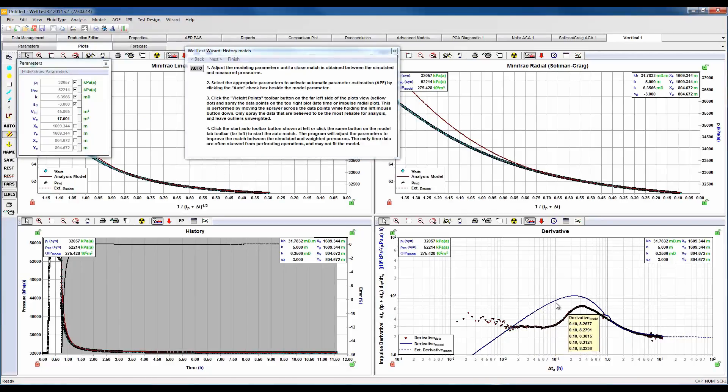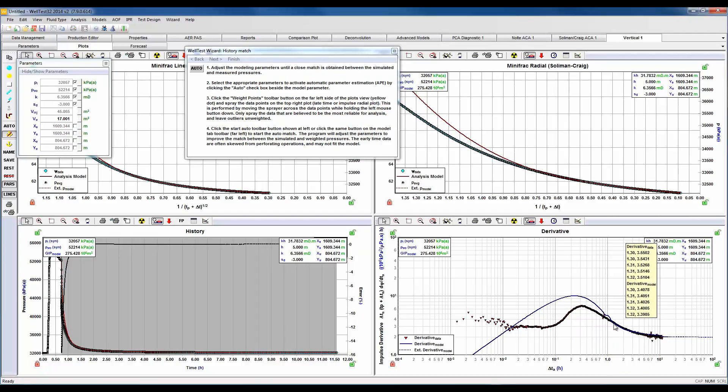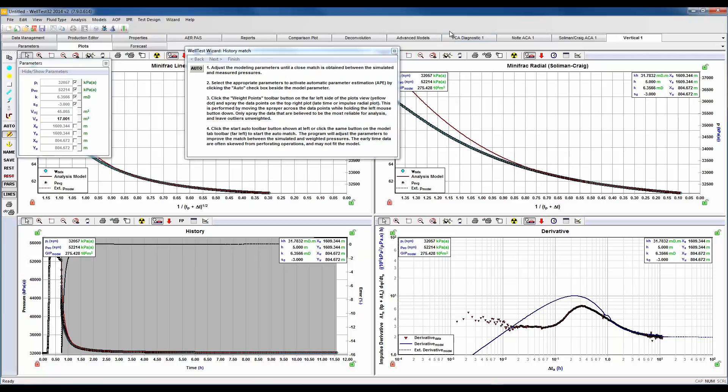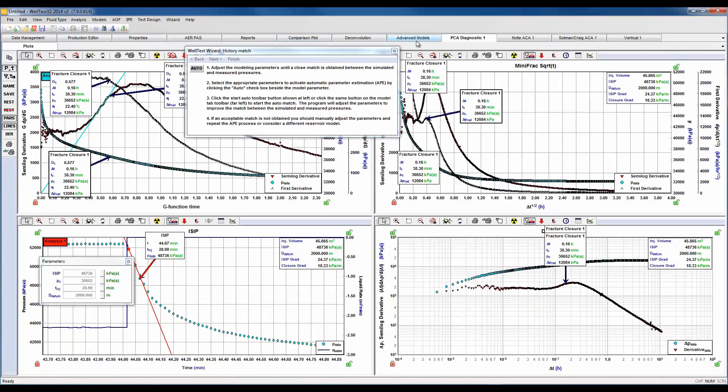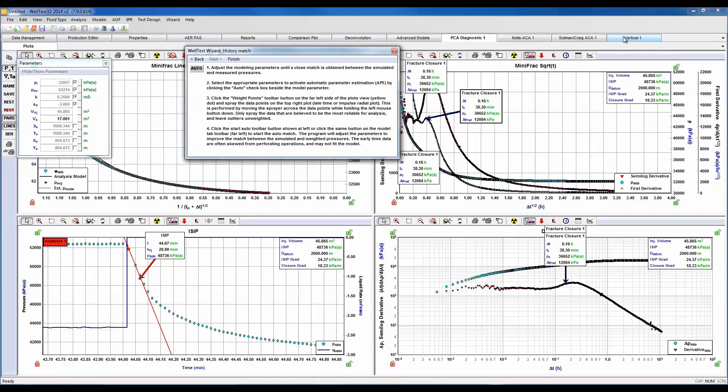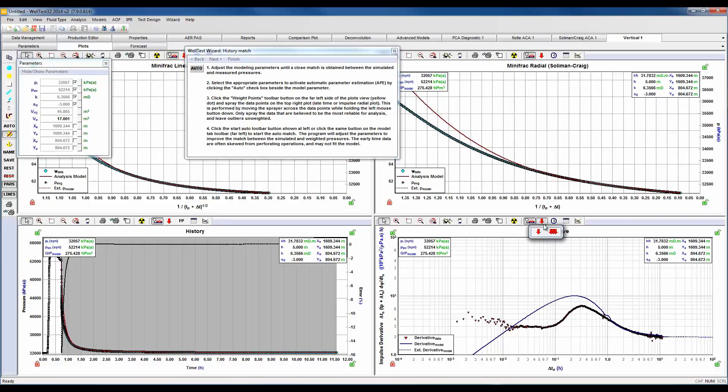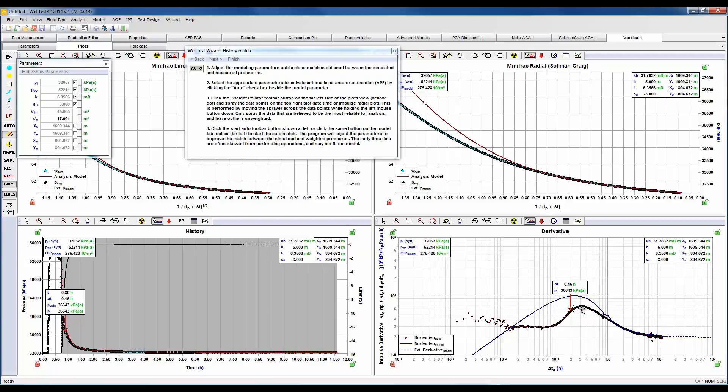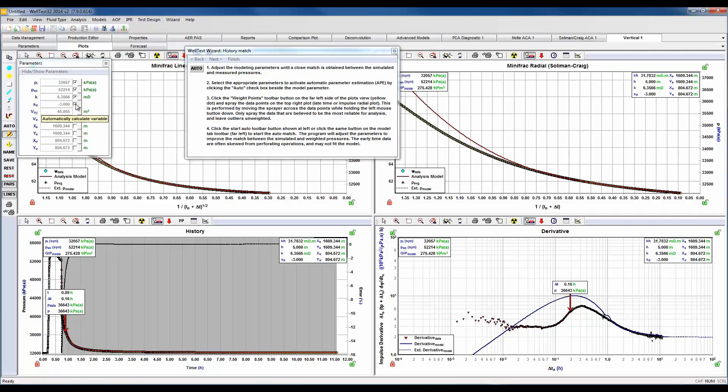Here the blue line is our derivative model that we are trying to match onto our red which is our derivative data. Here we want to honor the data after we've seen closure. If we return back to our pre-closure diagnostics, we determined our closure time was 0.16 hours. So we'll go ahead and drop an arrow here at 0.16, and let's do a fit through the data after that arrow. We can select this weights point and spray the data after where we've dropped the arrow. So this is going to emphasize the data afterwards, and we're going to want to auto estimate on the parameters here that we have checked off to get a better fit. Before we hit auto, let's hit save in case we want to revert back to our initial parameters.